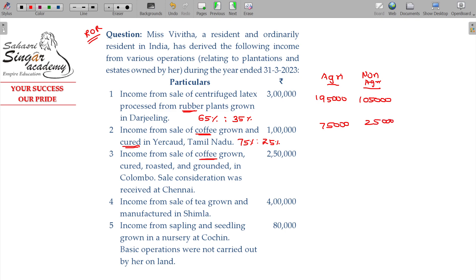Income from sale of coffee grown, cured, roasted and grounded in Kolumbu; sale consideration was received at Chennai. As Kolumbu is not India, it is not agricultural income.